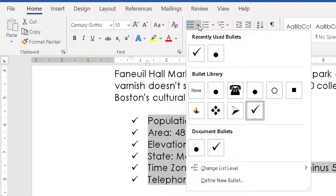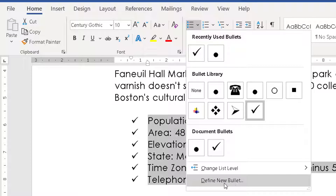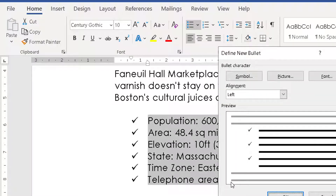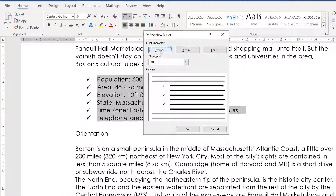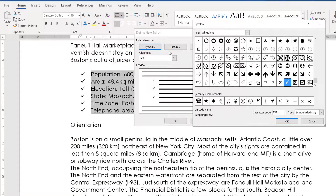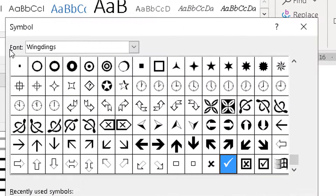To achieve this, drop down and go to where it says 'Define a New Bullet'. Once you're in here, you can choose from either symbol, picture, or font. If we choose symbol, it will then allow us to choose a font. The font that you want to use is one called Wingdings, which appears in all Windows operating systems.